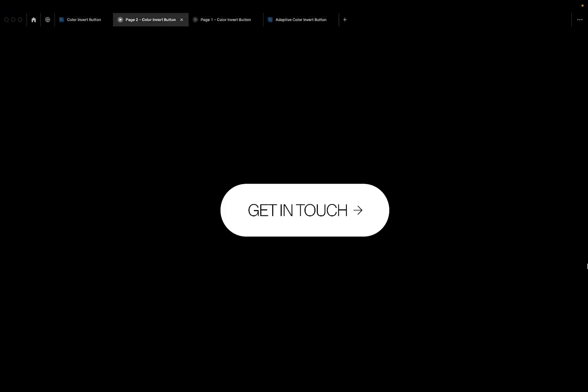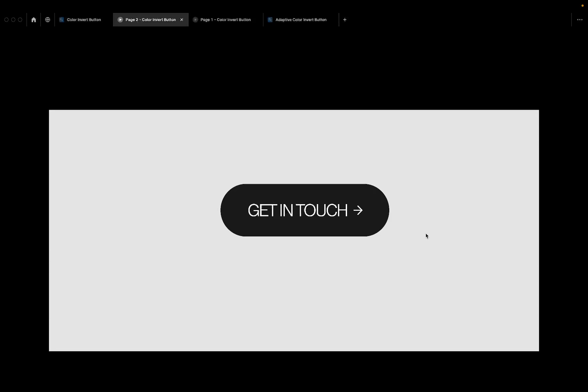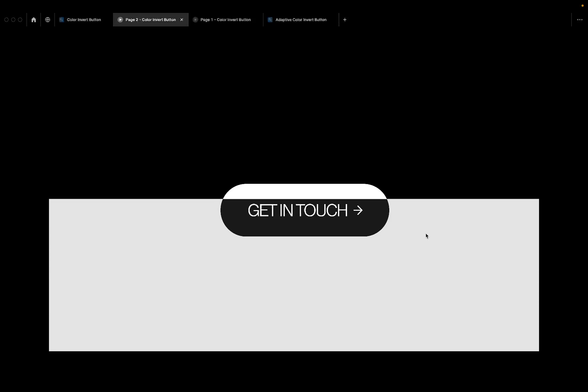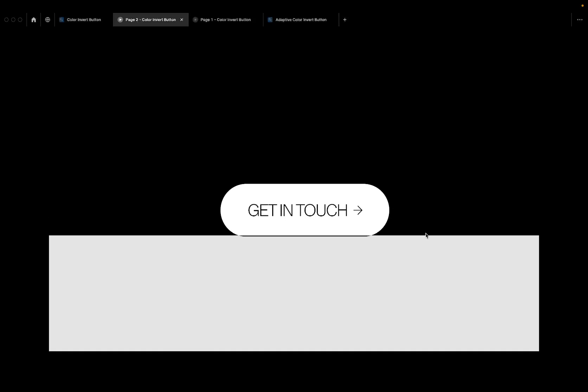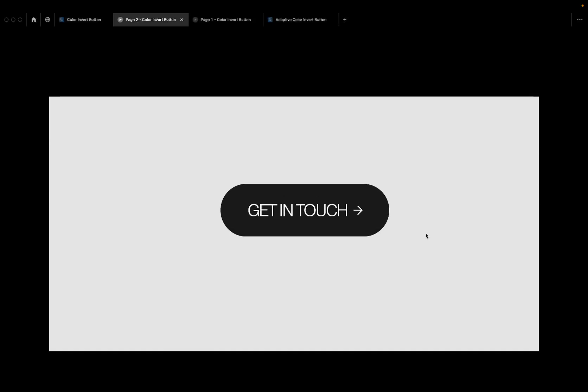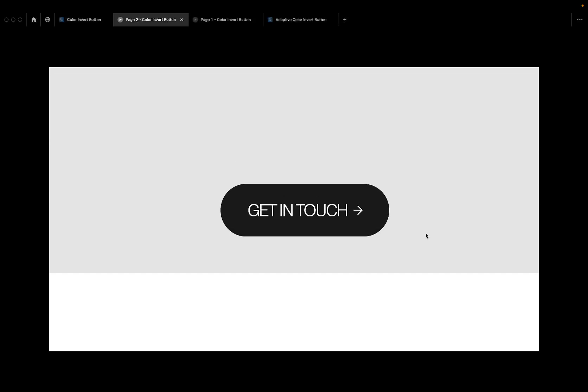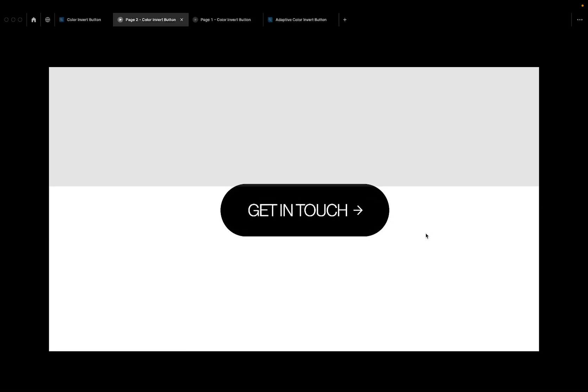Hi everyone, welcome. This is just a typical design session — a very short tutorial to show how to achieve what we call an adaptive color invert button. That's really not the best name, but I think it describes what this button is doing.